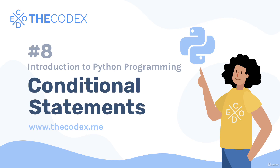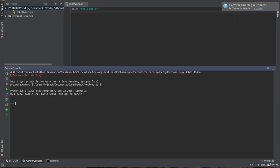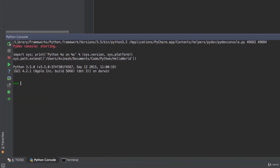Hey guys, Avi here and welcome back to our Python series. In this lecture we're going to be learning conditional statements. The core concept of conditional statements is an if and else case — if something is happening we want something to happen, otherwise we have an else case where something else happens. While that may seem confusing, let's go and take a practical example.